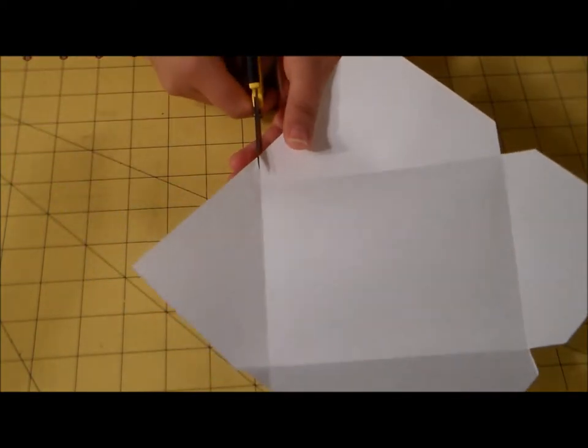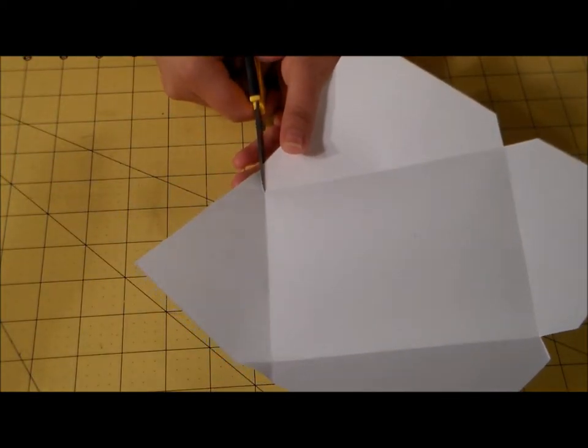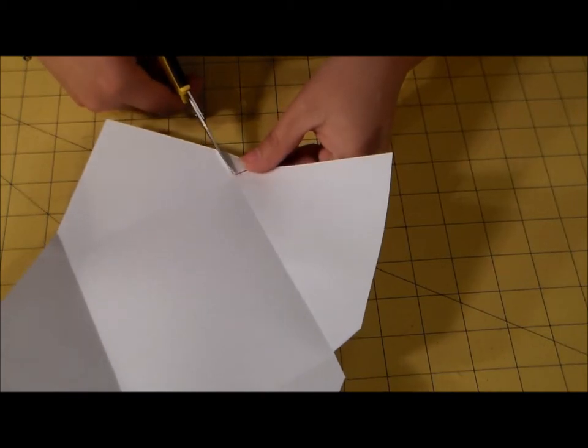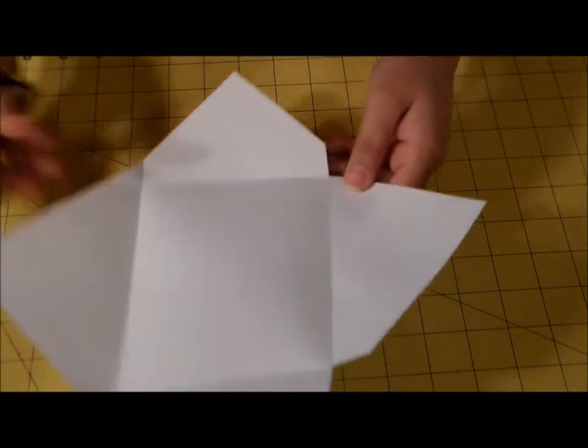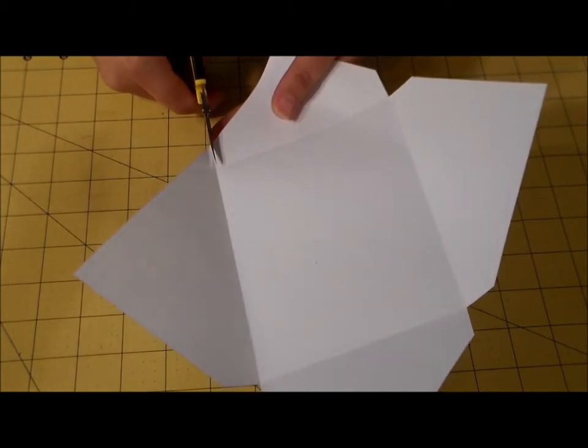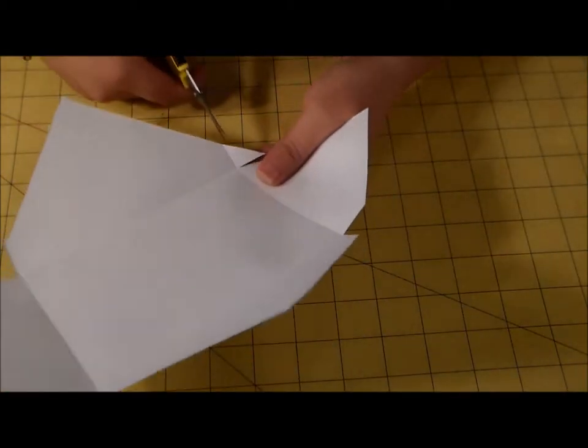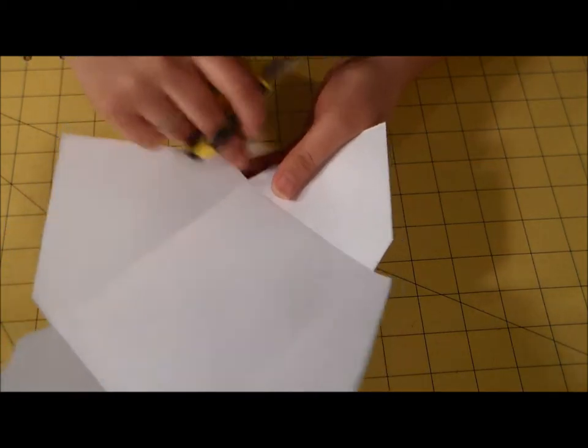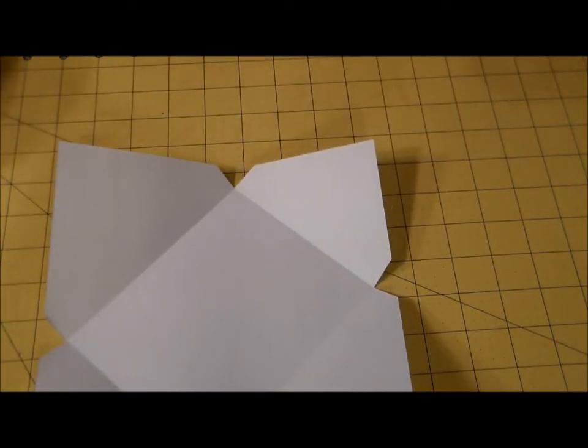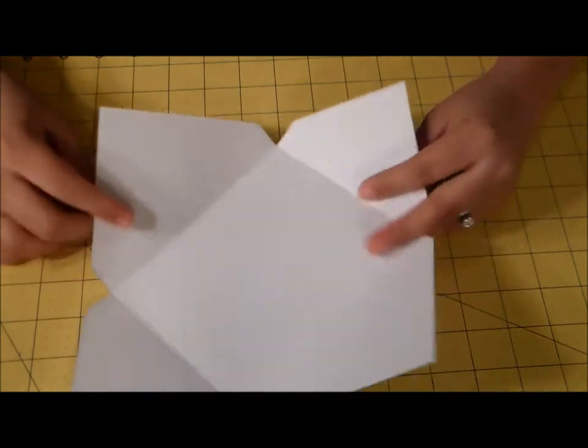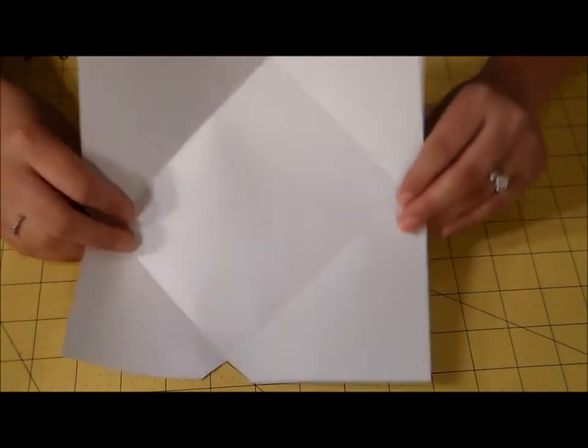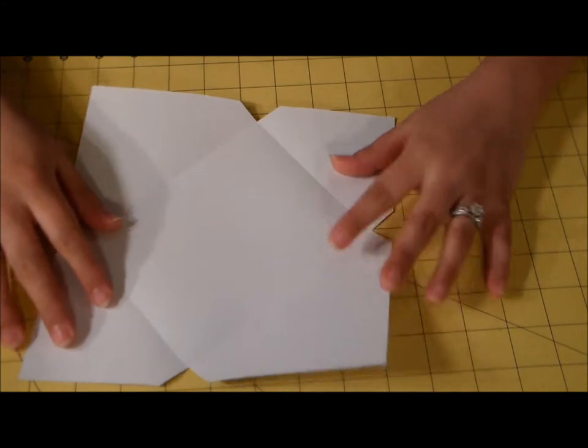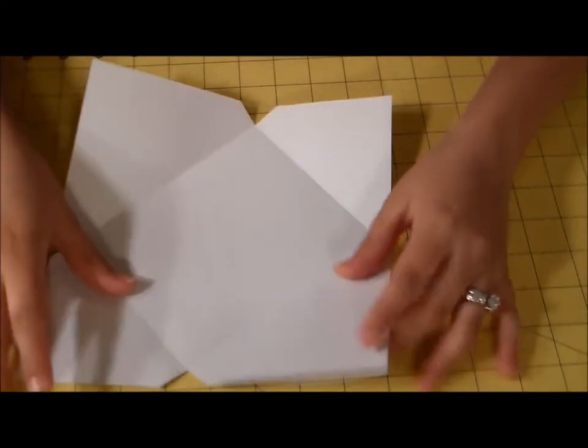But they have this, I saw this new We Are Memory Keepers envelope punch board. I am super excited about it because, not that this isn't fun, cutting out these corners, but it's super easy, you just punch it out. Y'all need to go check it out. It's by We Are Memory Keepers envelope punch board or something like that, but I'm super excited. You can make like over 60 different sizes of envelopes without all this flipping and turning and all that. It's just super easy.